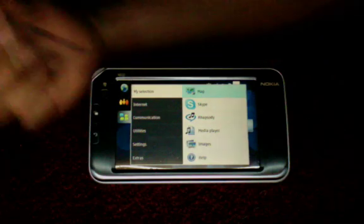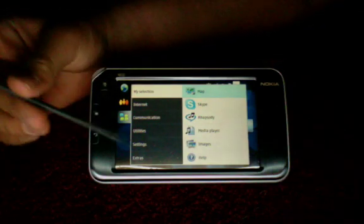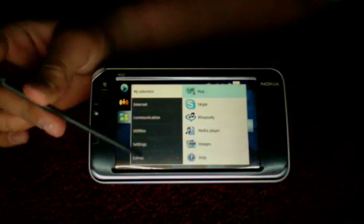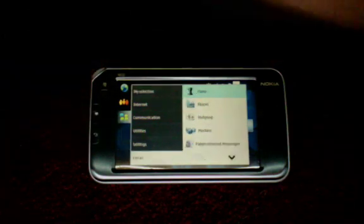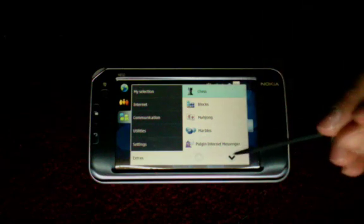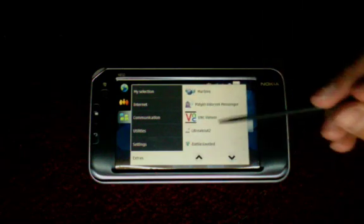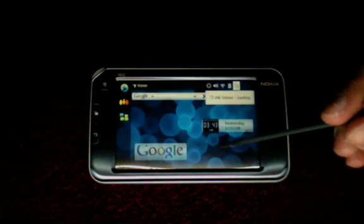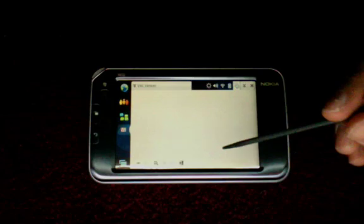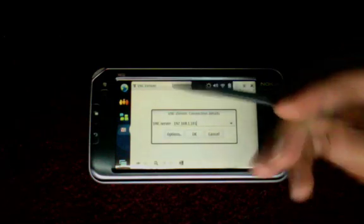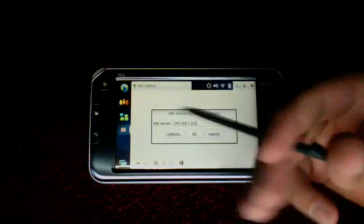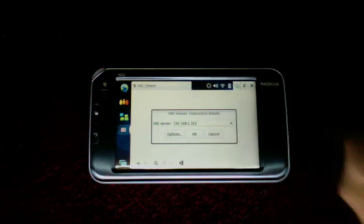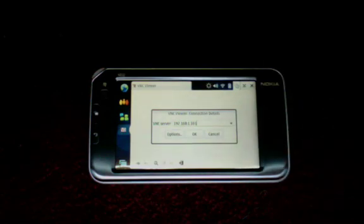So, I've gotten VNC server installed, and I installed it to Extras. So I'll open it up, you can see Viewer, and here we go. Now, then you type your computer's IP in, I've already typed it in, mine happens to be 192.168.1.101.